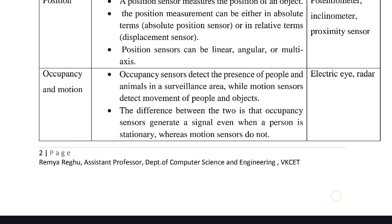Occupancy sensors detect a stationary person and still send signals. But motion sensors only detect when a person or object is moving — if they are stationary, they are not detected; if they are in motion, they are detected. That's the difference. An example is the Electric Eye Radar.